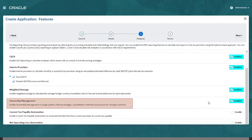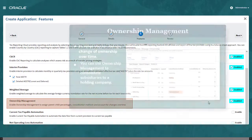Ownership Management allows you to assign ownership percentages and consolidation methods to each entity hierarchy on a year-by-year and period-by-period basis. You can use Ownership Management for consolidating subsidiary entities to a holding company.